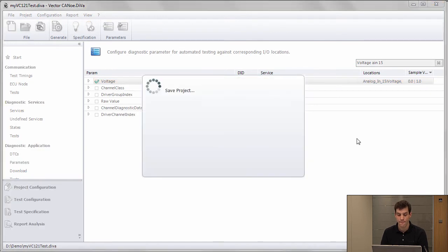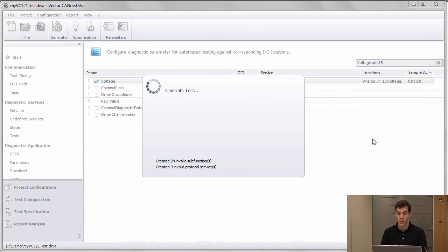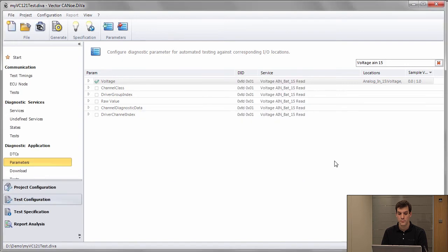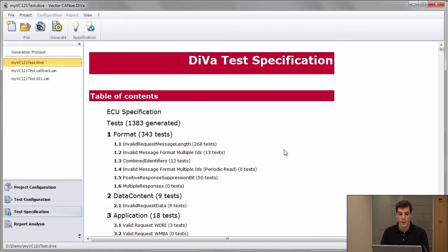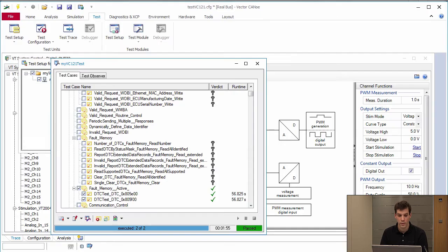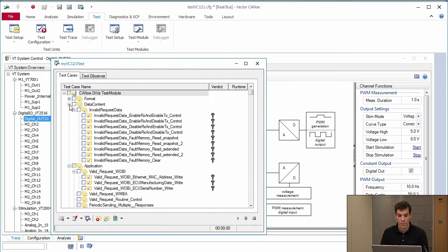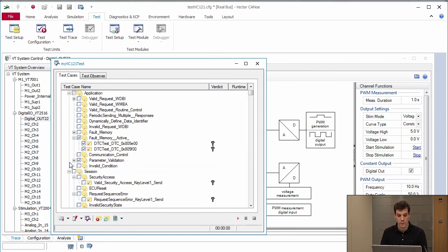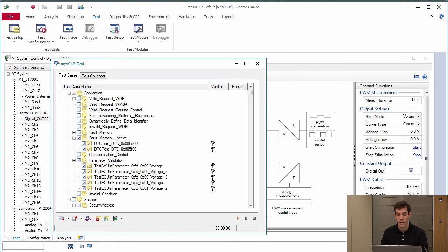So I press generate and I get the new test module generated. I go back to Canoo, start the measurement, get the new module compiled. And again this time I will find those new tests under application. There I got a new category named parameter validation and I got five tests here for the parameters that I have configured.